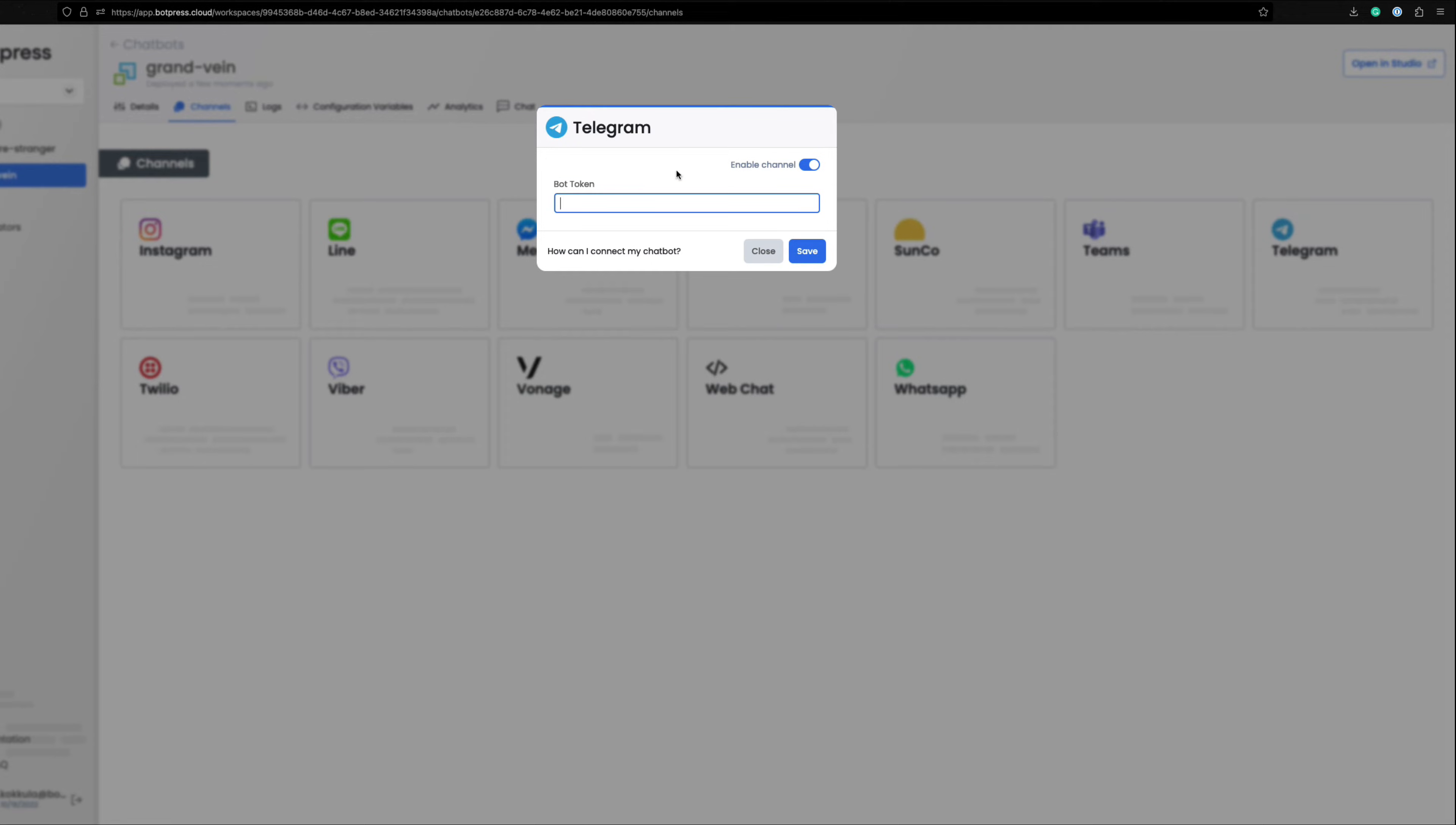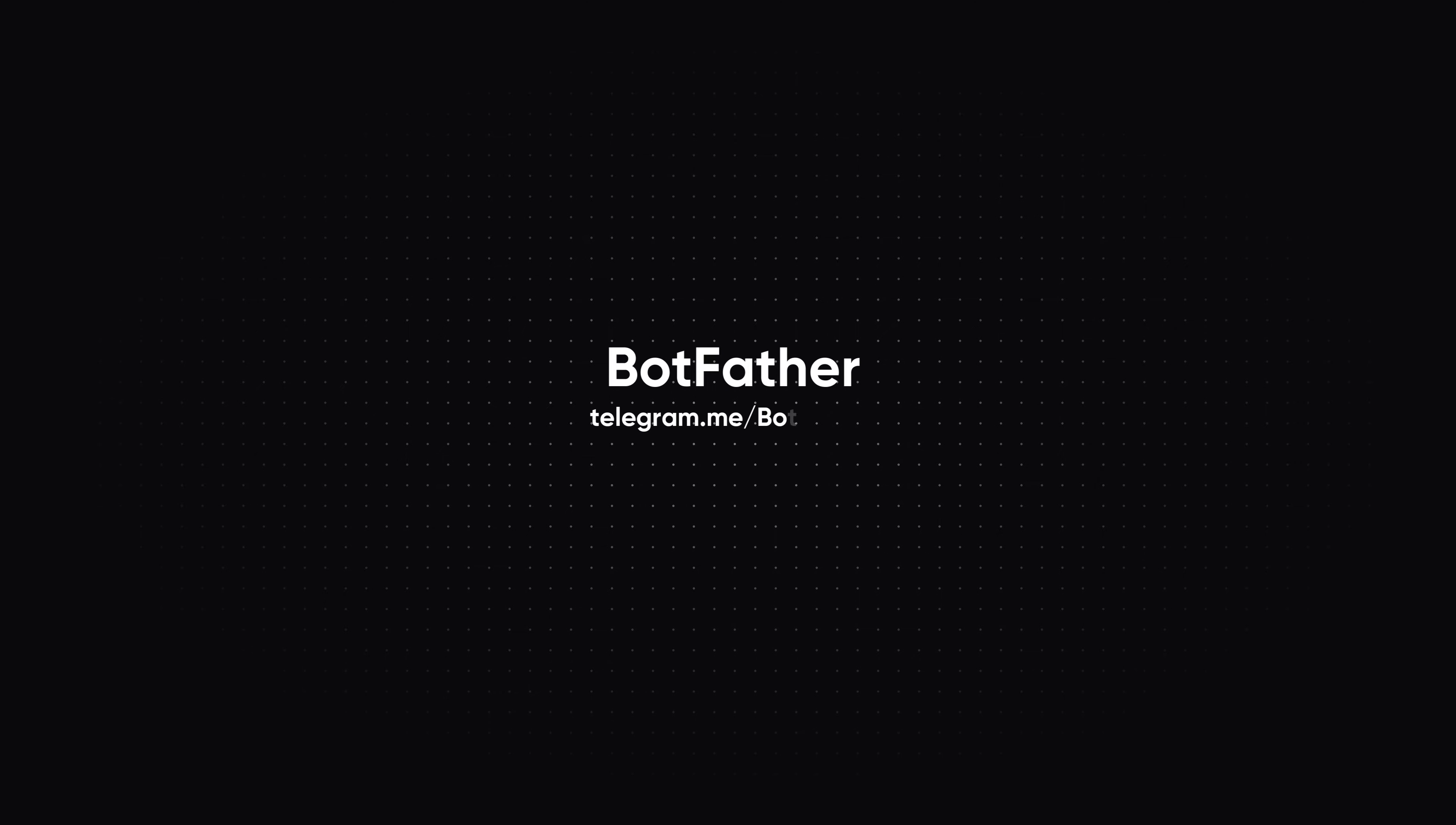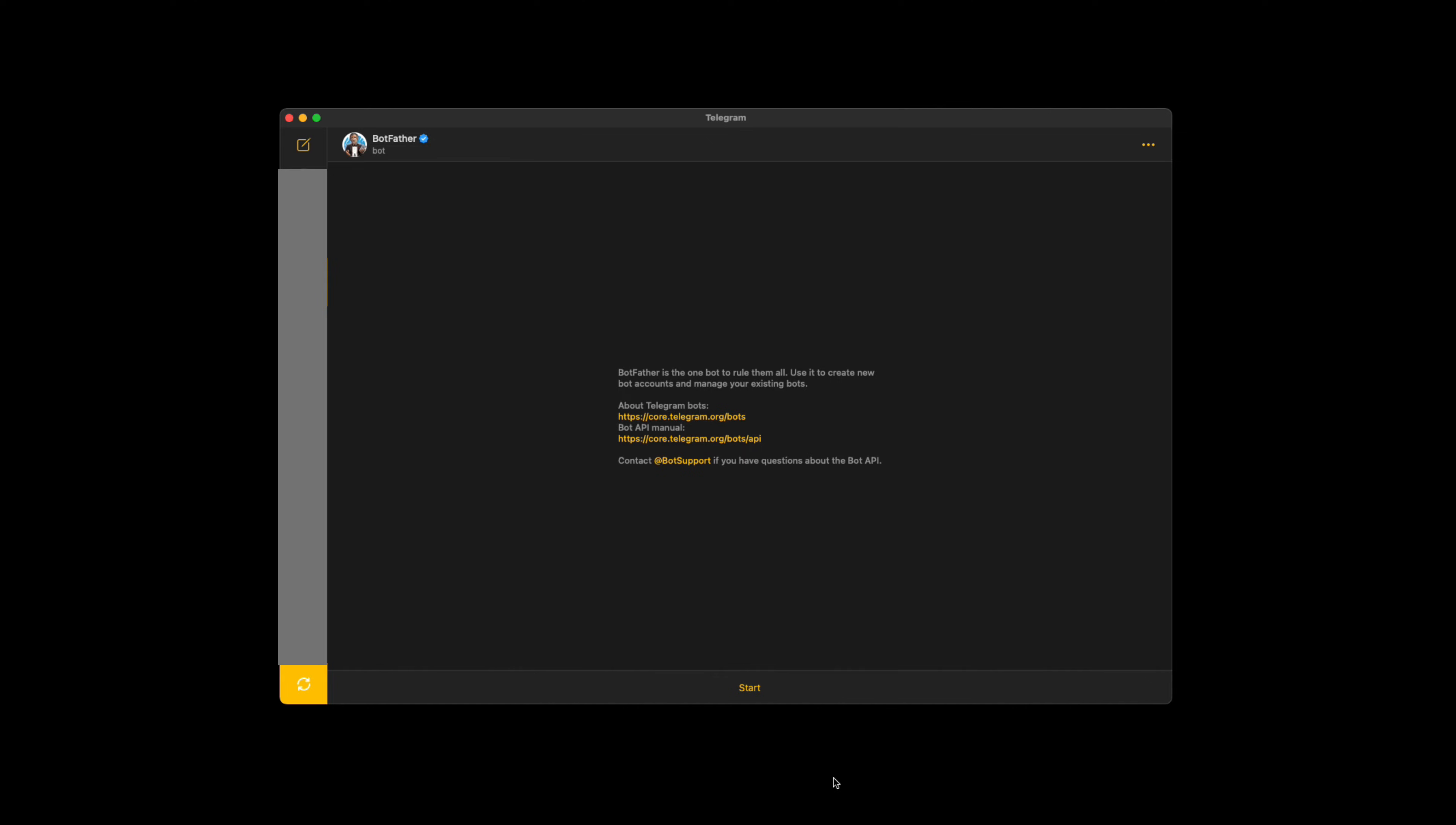You will just need a bot token for this integration. Let's go to Botfather in Telegram. Botfather is an official Telegram bot. This helps you to create and publish your own bots on Telegram.